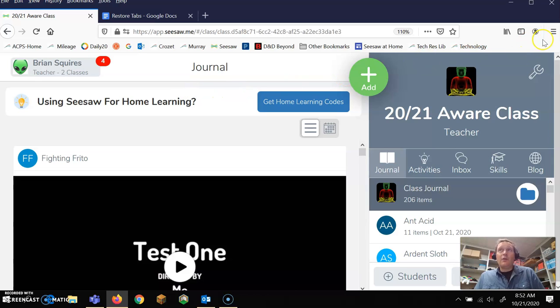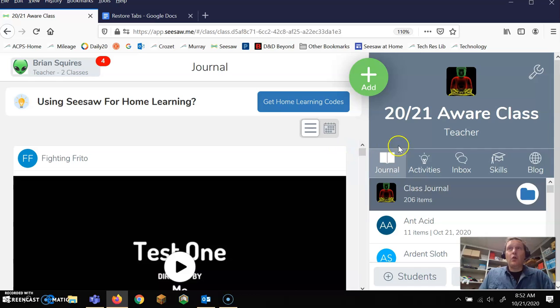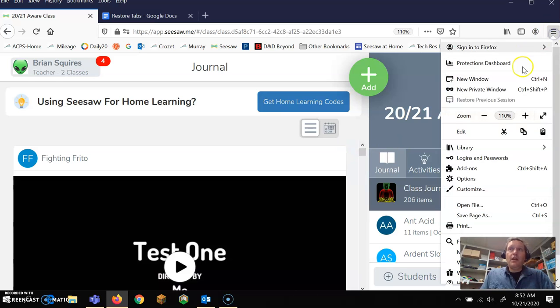Now, what I'm going to do is I want to say to Firefox that I want it to open this way. So you're going to go to these three lines. You're going to go to options.